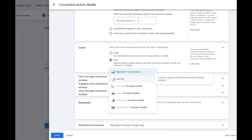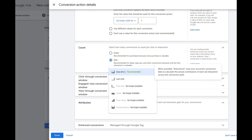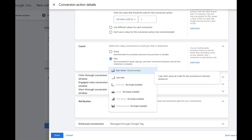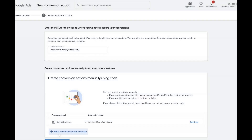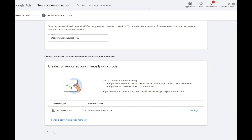For attribution we have two options: Last Click or Data Driven. I recommend you stay with Data Driven attribution. We're going to select Done and then Save and Continue.